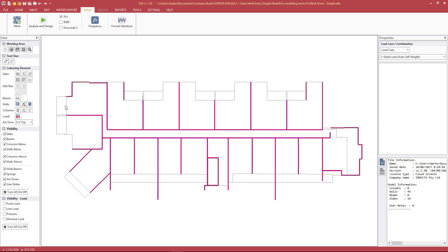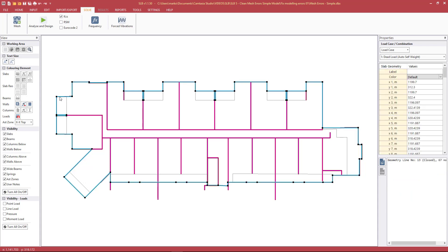As mentioned in previous videos, the model must be in positive coordinates. If we select elements we can see that it is very far in the positive X coordinates — about one kilometer in the positive X. This is too far and the program is complaining. If it's too far in the positive coordinates there may be numerical instability during the meshing and during the analysis, so we need to shift it back closer to the origin.